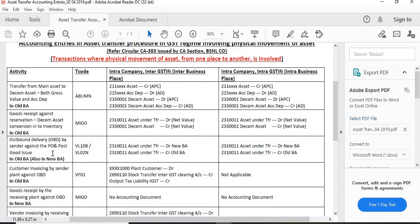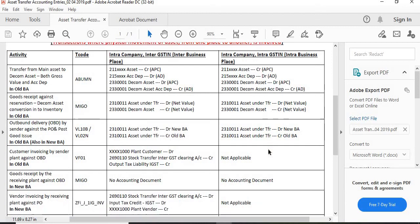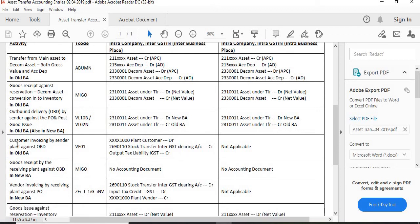For outbound delivery by the sender against the PO and post good issue in the old BA: asset-under-transfer is credited in the old BA. For customer invoicing by the sender plant against OBD — in this case the customer is the receiving plant — once you execute VF01, the plant customer account (2690110) is debited, the stock transfer inter-GST clearing account is credited, and output tax liability GST GL is credited.